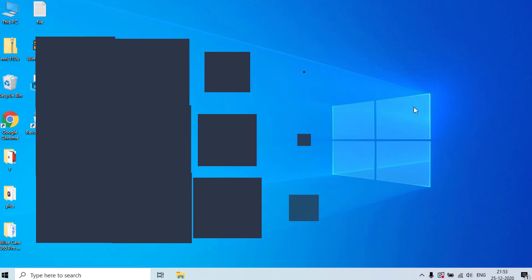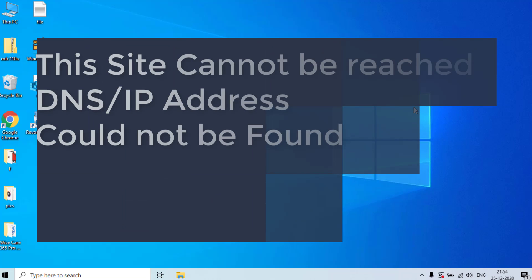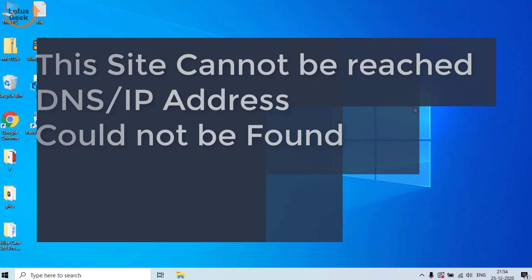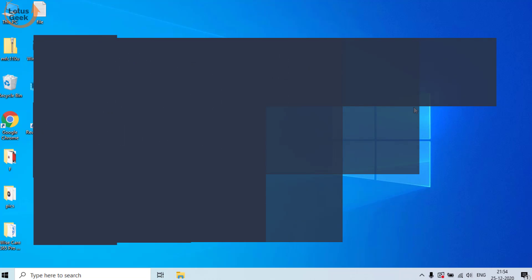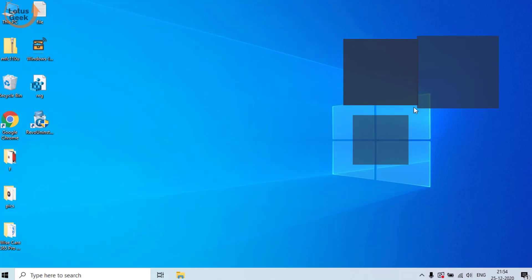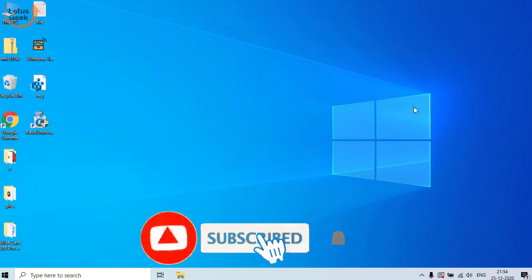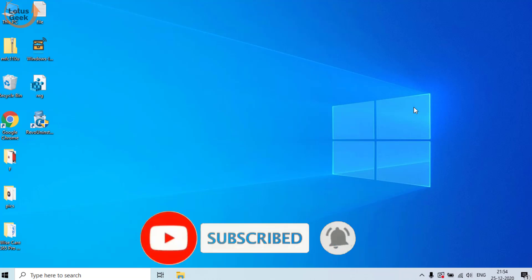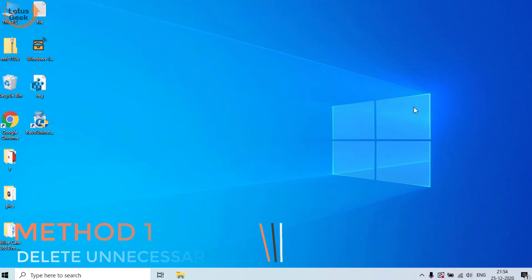Hi friends, welcome to my channel Lotus Geek. Today we're gonna fix an error: 'This site cannot be reached, server DNS address could not be found.' Before proceeding, I request you to please click on the subscribe button to continue watching more such tech and how-to videos.